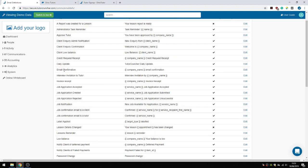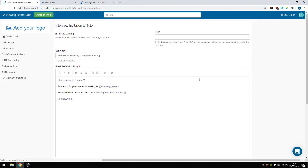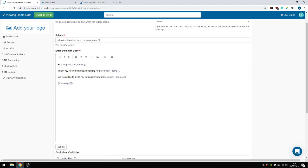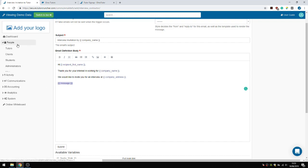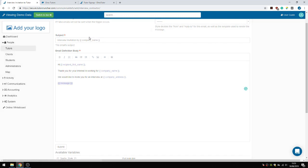Look for Interview Invitation to Tutor and change it here. This is where the personal message will appear. Now let's go back.